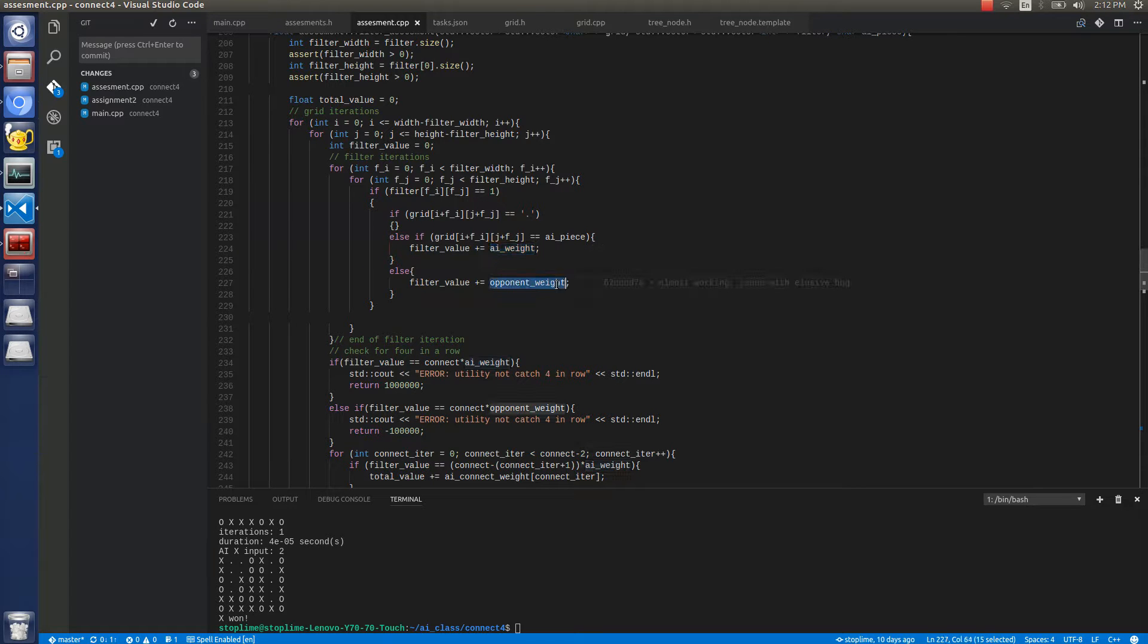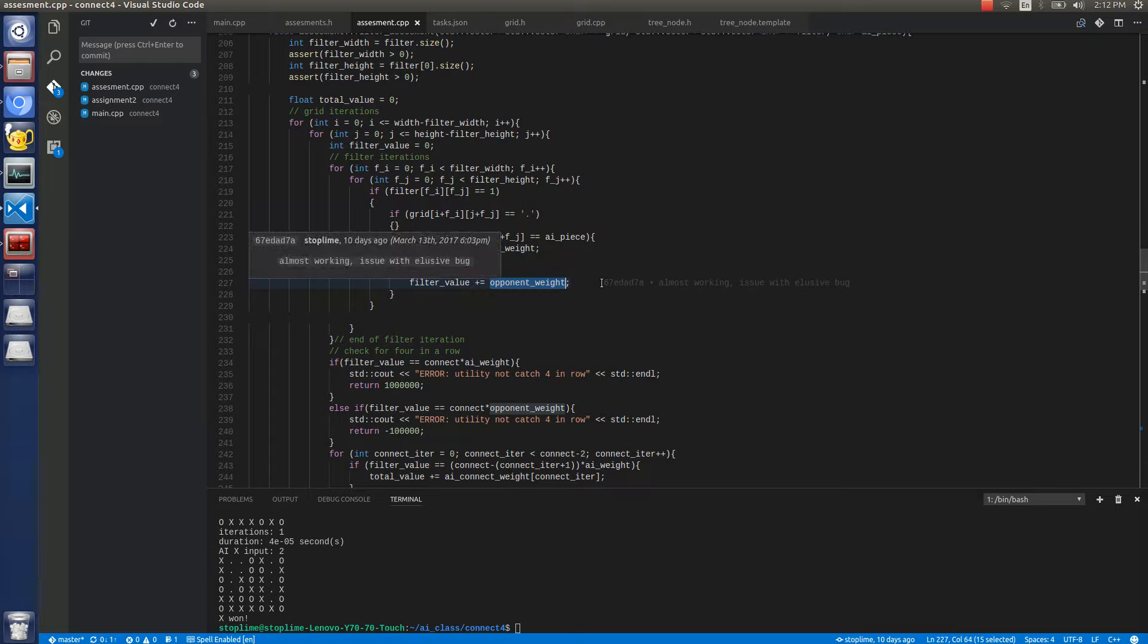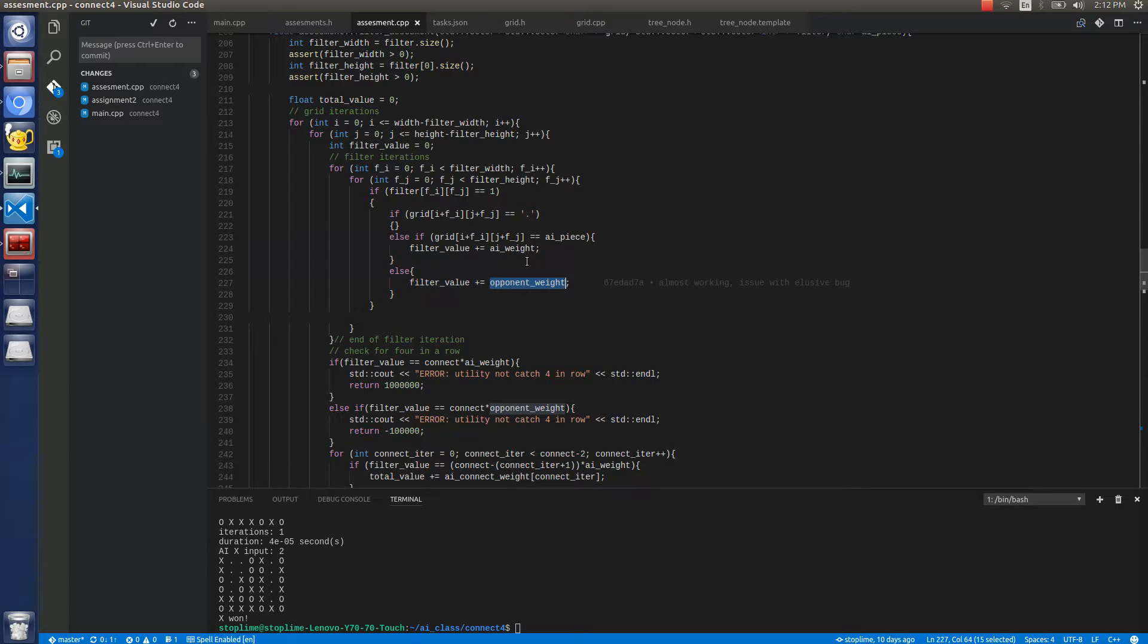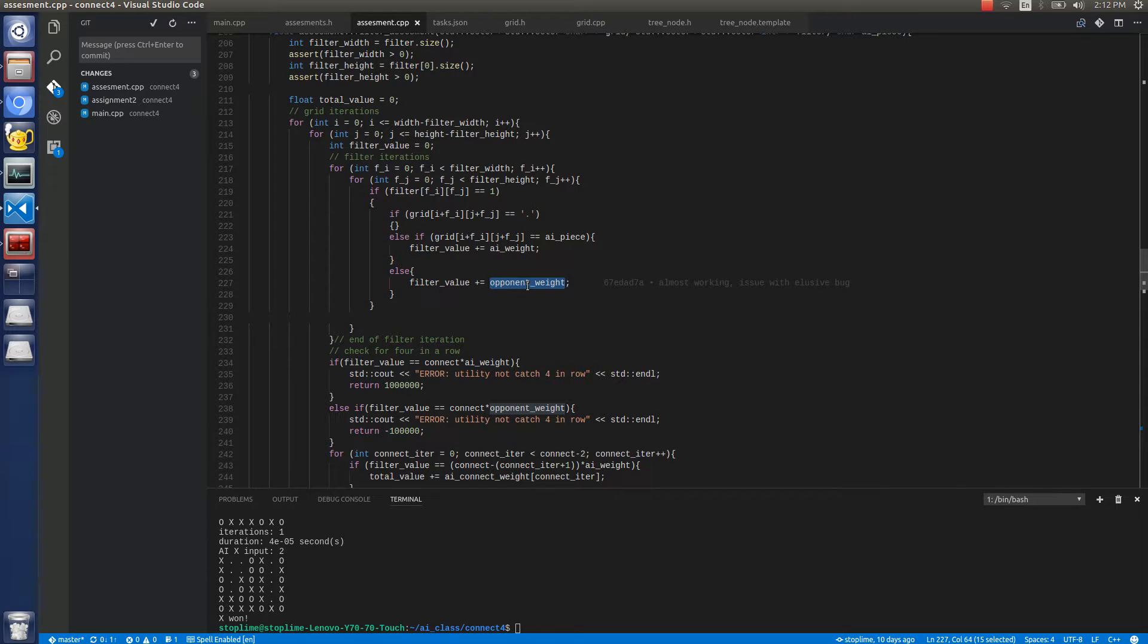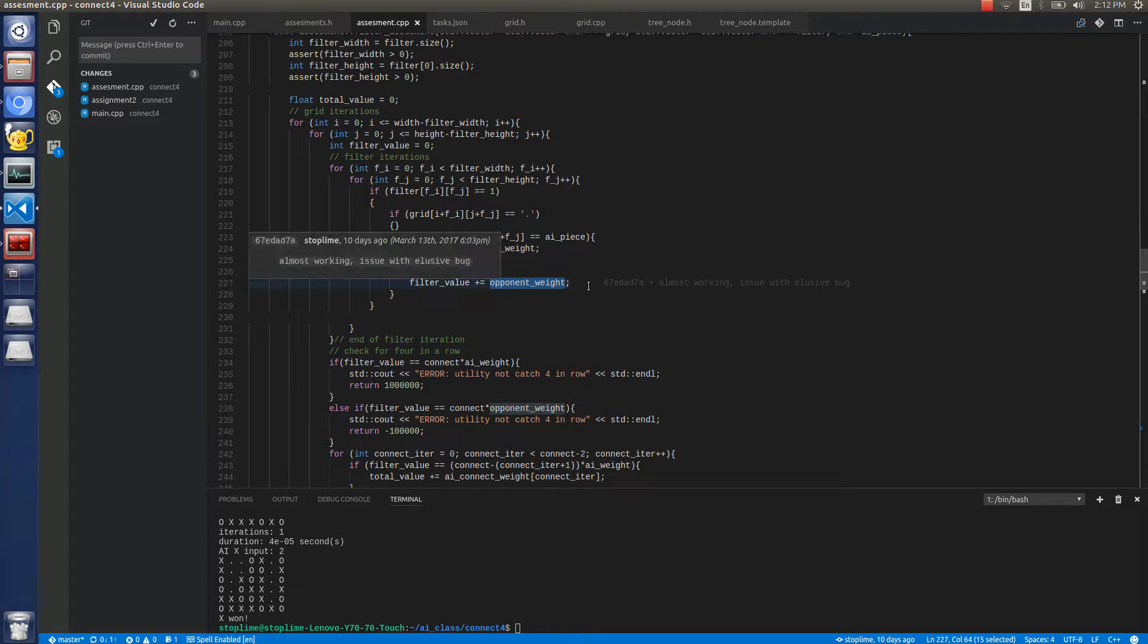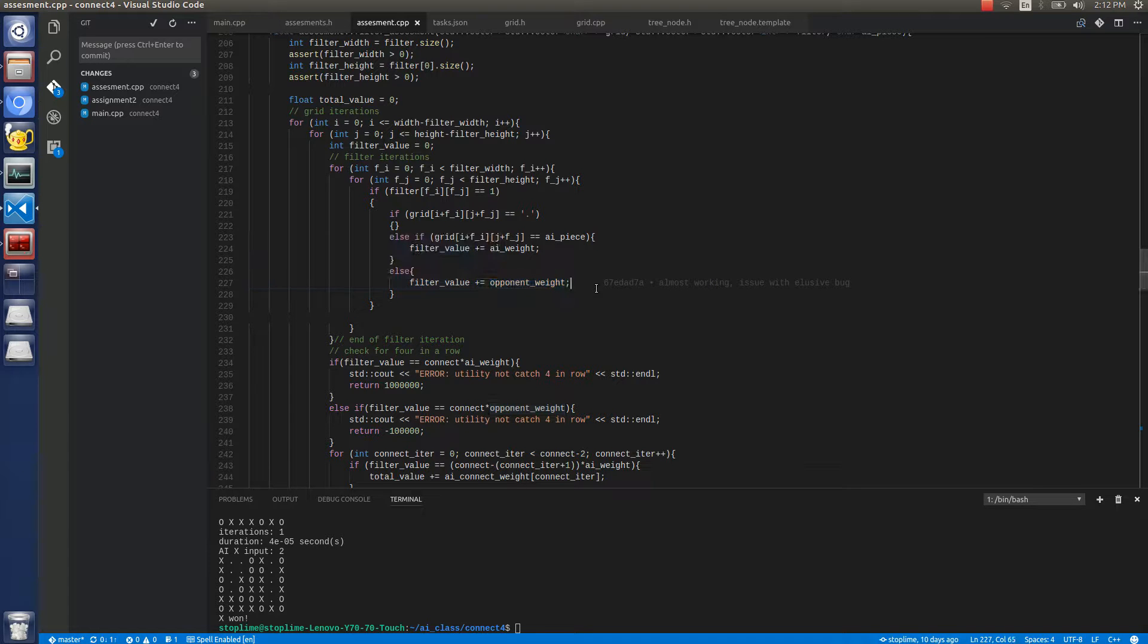Because if there are 3 AI pieces and an opponent piece, the opponent piece is weighed negative 10, so the result is negative 7 rather than 3.